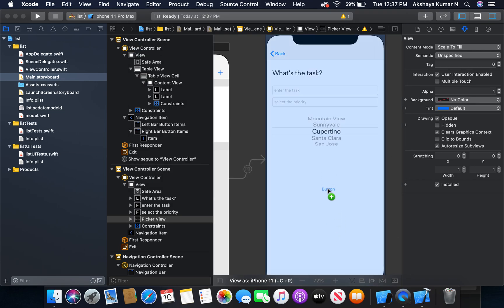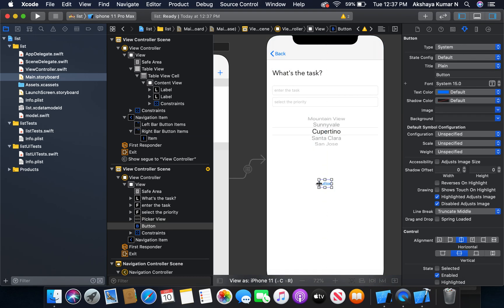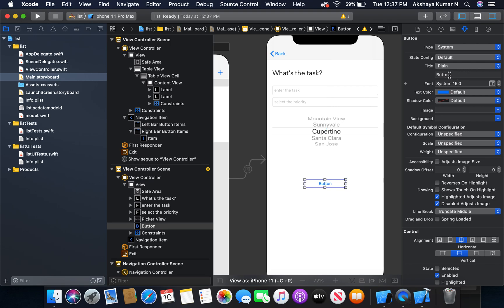Now I'm going to add a button. This button will allow us to save the data. Save.